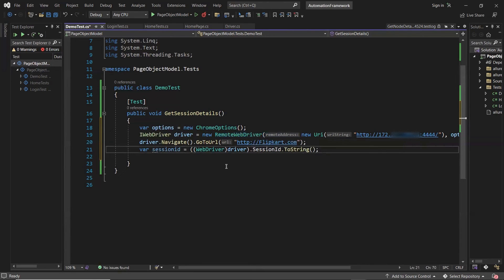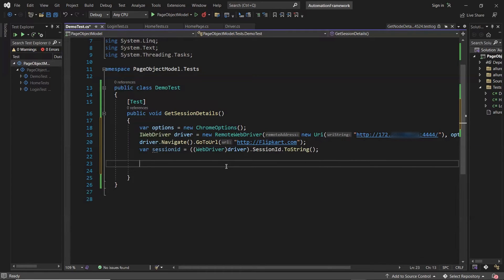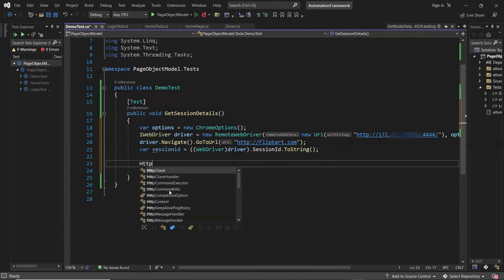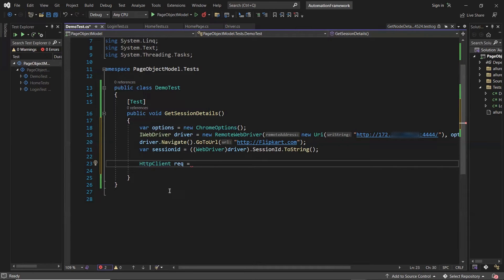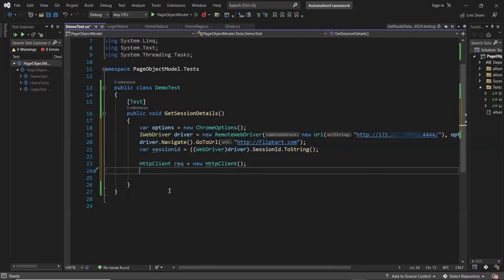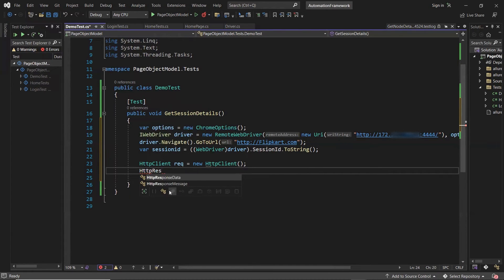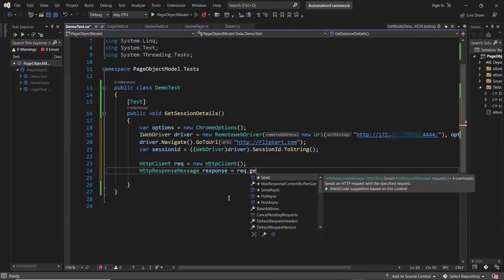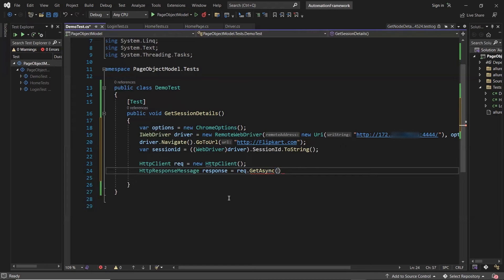Once my test is running it will return the session ID of the session created by initiating the RemoteWebDriver object. Now once I have the session ID, the next step is to get the session details. There is an API or URL which you can hit — you can make a GET request to get the session details, passing the session ID. When you provide the correct session ID it returns the session details in the response. To do that I'm going to use an HttpClient object and create an HTTP response message to store the API response using a GET request.